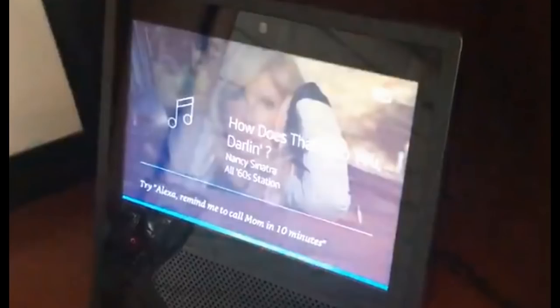Now, when you ask it, it will say it only sends audio back to Amazon when you say the wake word — however you have that programmed, whatever you have this thing programmed to respond to — that's what it's classifying as recording.